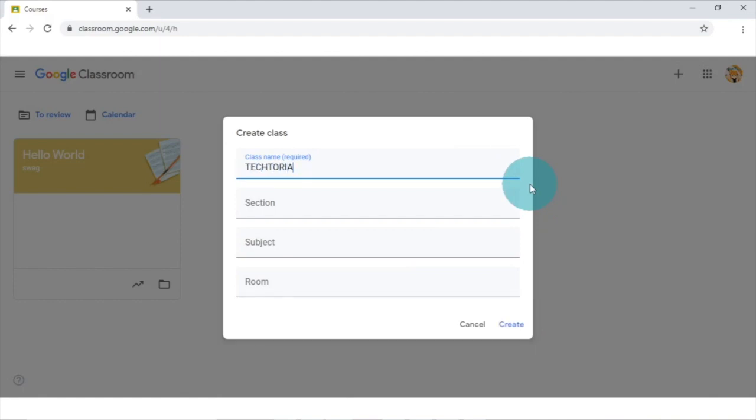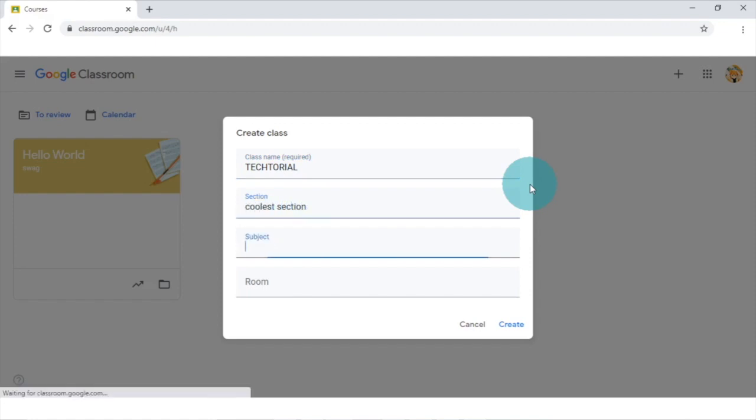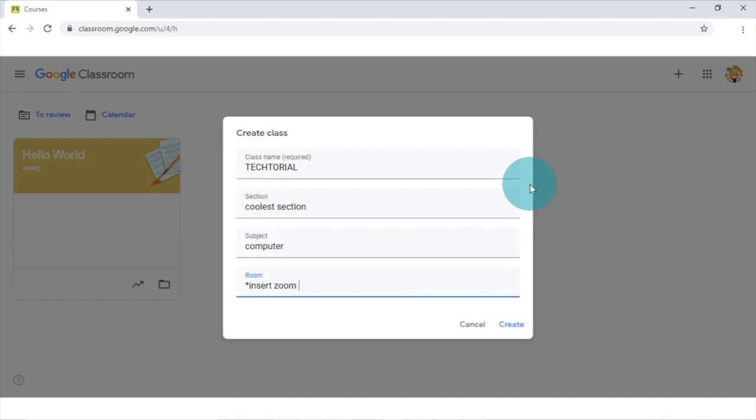In here, you can write the name of your class, the section which would appear as a subheading later, and the subject. Due to current circumstances with COVID-19, in the room category, you could just put your Zoom meeting ID and password instead.